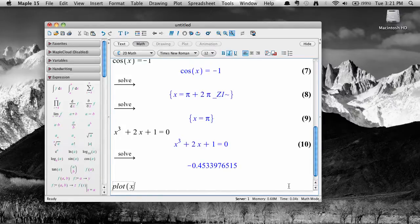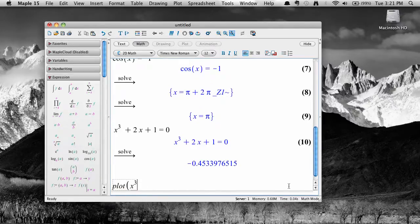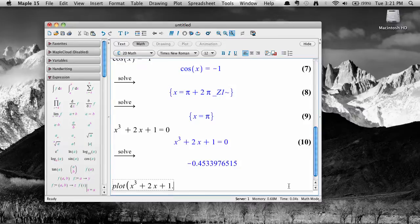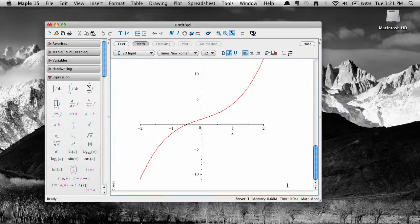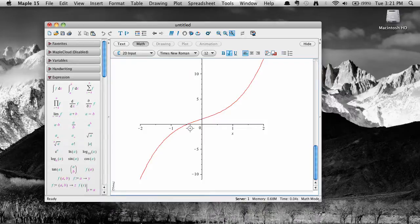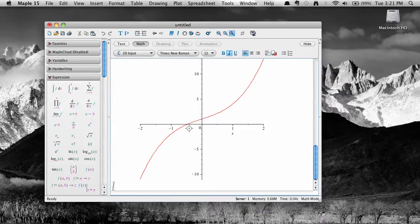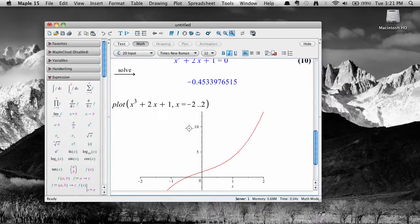Checking this with a graph can help us make sure the solutions make sense. Here, I can see that the roots of the polynomial do indeed seem to be approximately what Maple says they are.